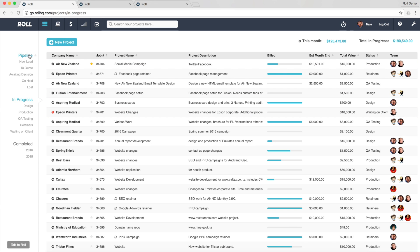Now if you have a look closely you can see under pipeline and under the in progress stages we've actually got it broken down even further. So in pipeline for example I've got new leads, two quotes, waiting decision on hold, lost leads and opportunities and in progress design, production, QA, retainers, waiting on clients.